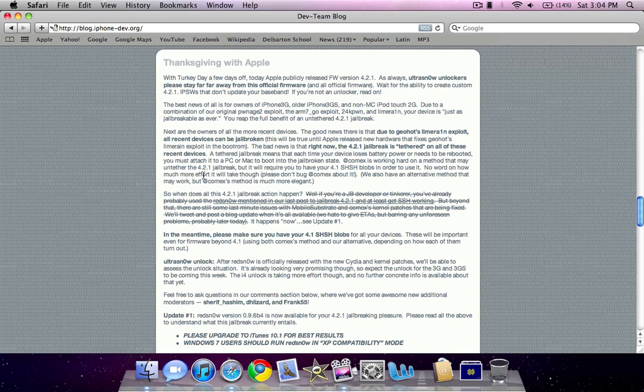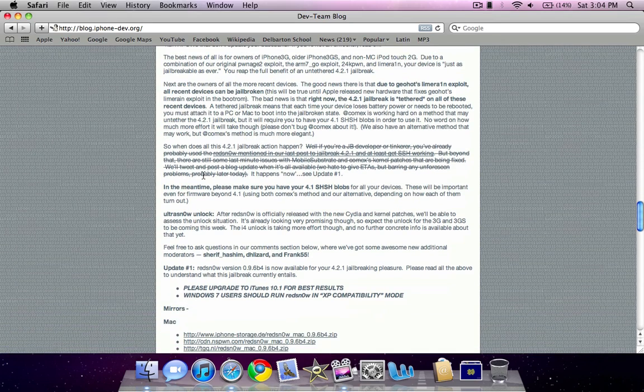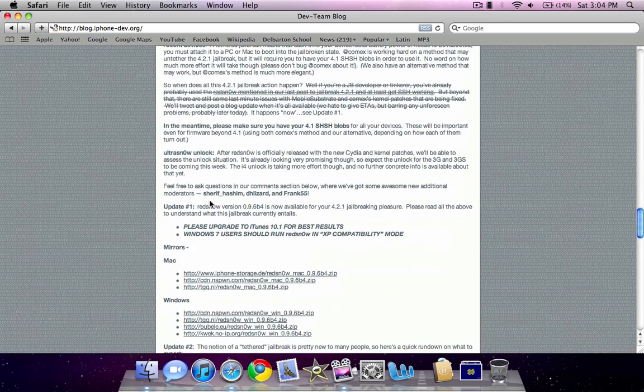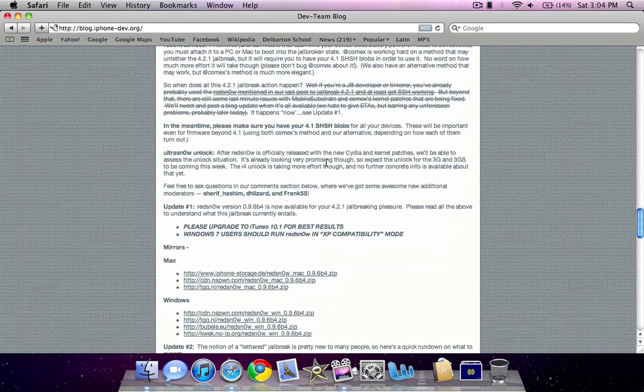As you can see in this post, I already talked about it in my previous video. But now they have released Red Snow version 0.96b4, which will also be on this website in the description.